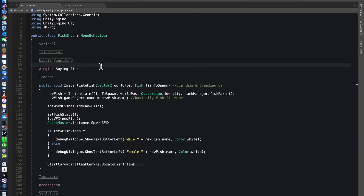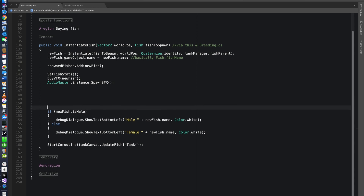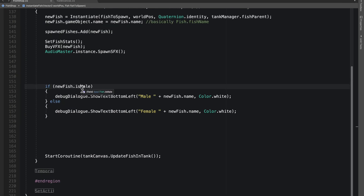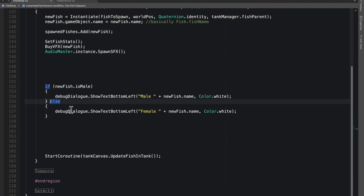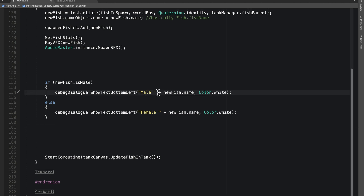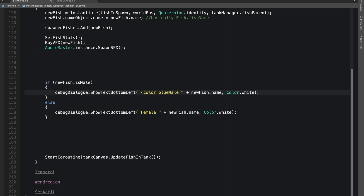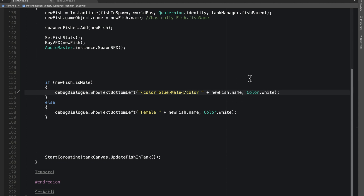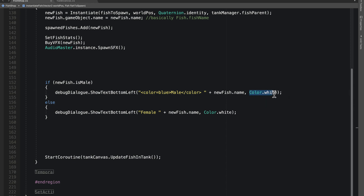All we're focusing on: if the fish is male, I go to my debug dialog which instantiates a new text and says 'male'; else it says 'female'. If I want the male color to be blue, all I do is add color=blue inside angle brackets, then close it off with a slash to break the color so the rest of the text is not blue. Make sure you have the brackets and do not put any spaces — if you put a space anywhere it will not work.